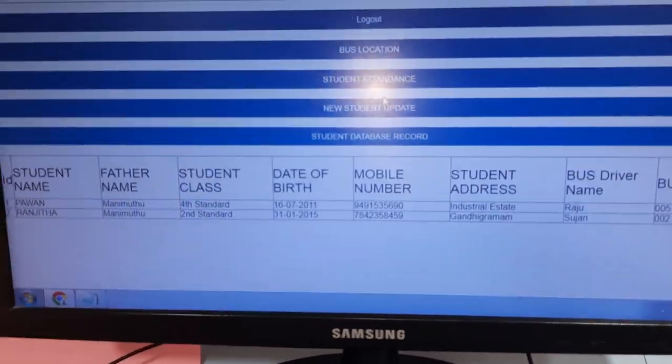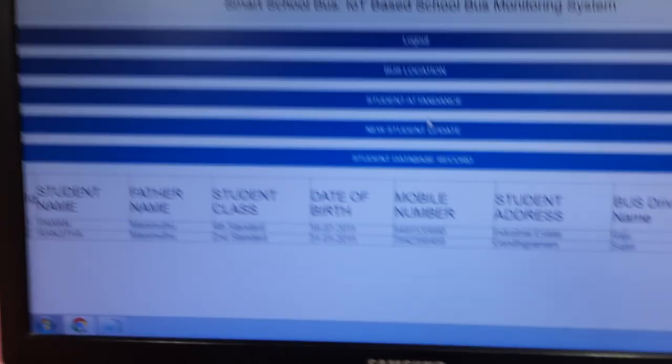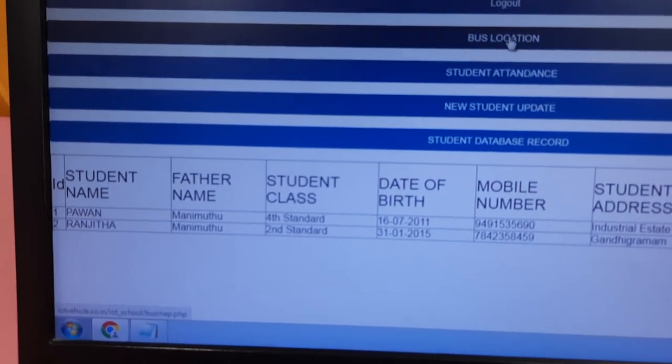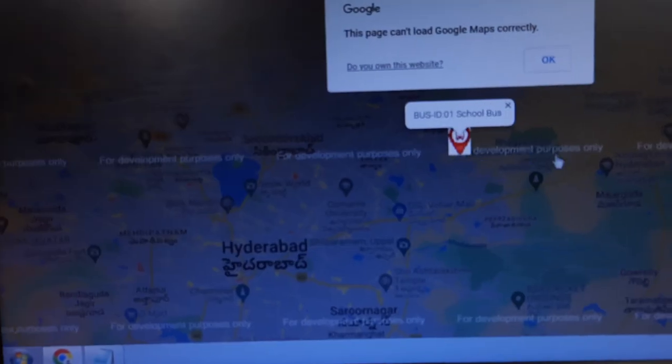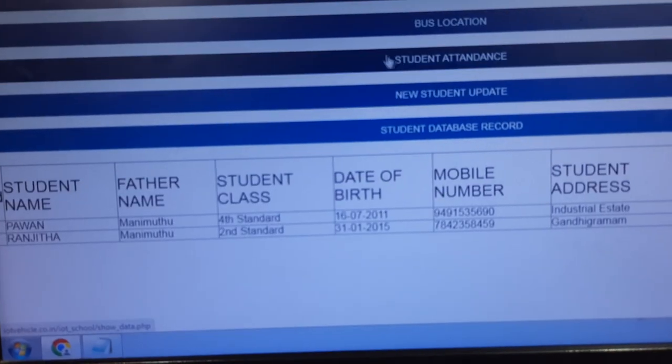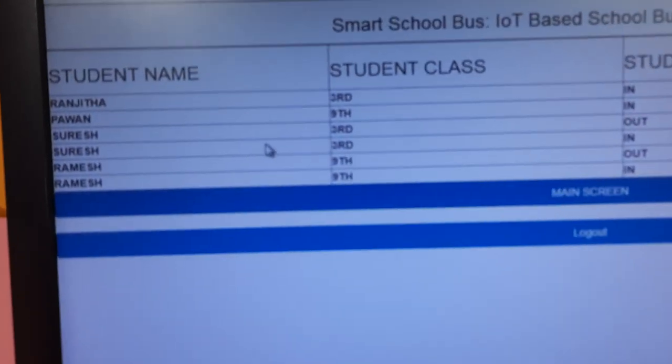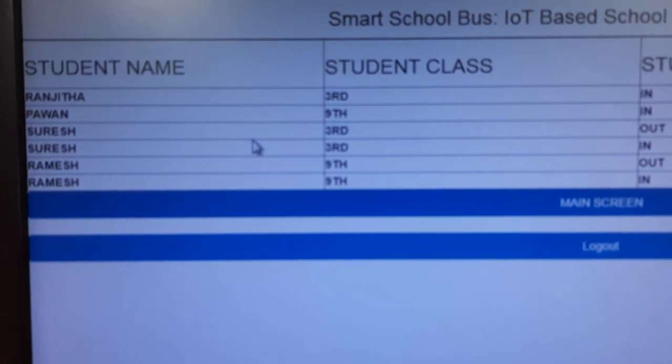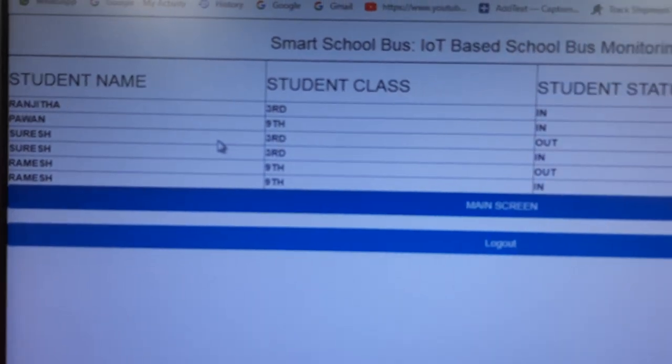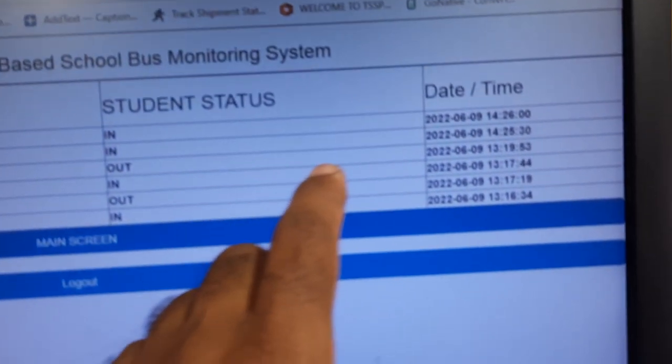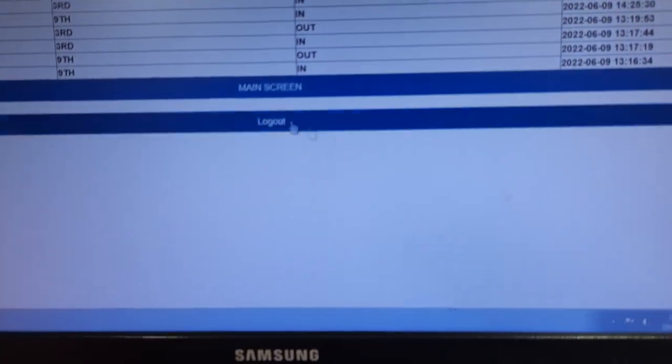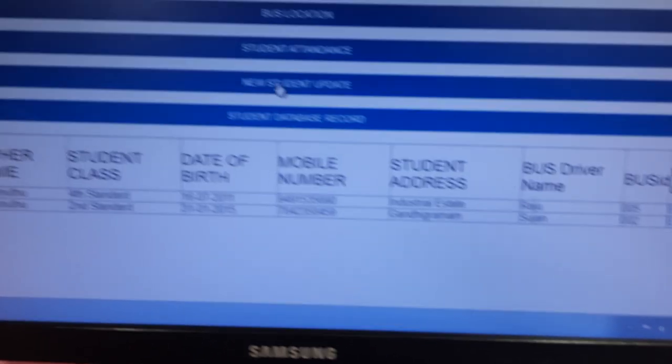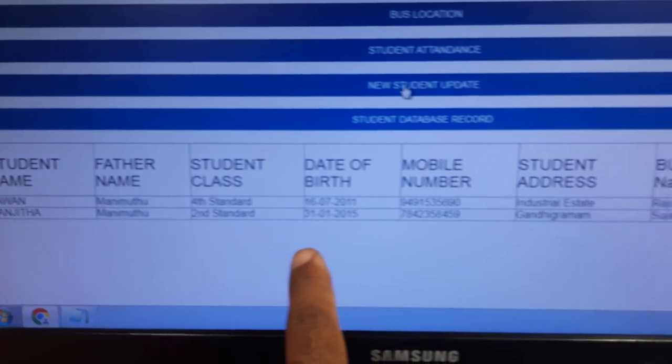This is our website webpage where we can see the bus location and where the bus location is. As well as we can see the student database. So Ranjita and Pavan, date and time it will show. Main screen and this is the information, student information.